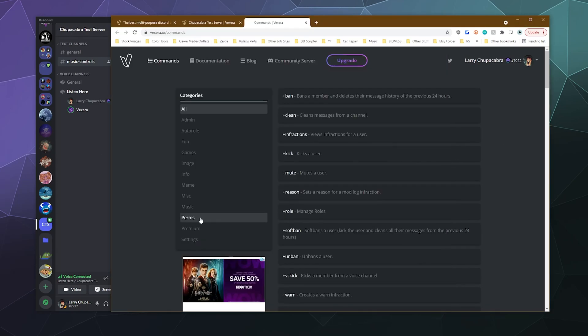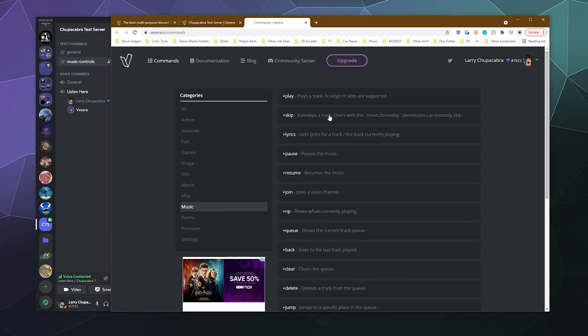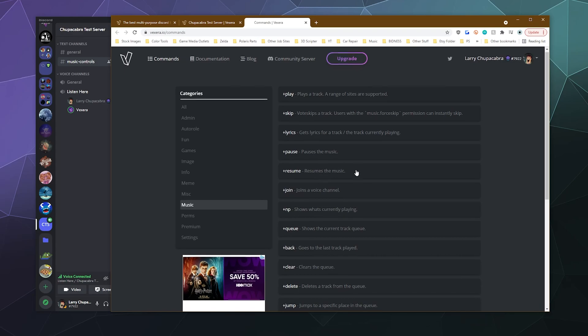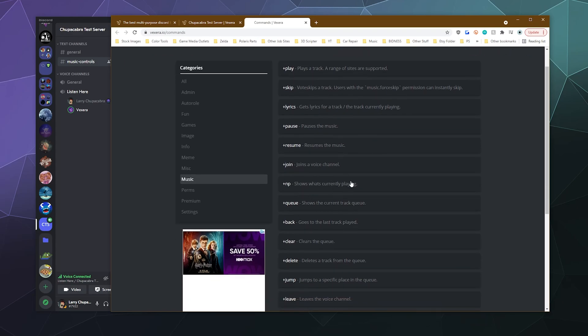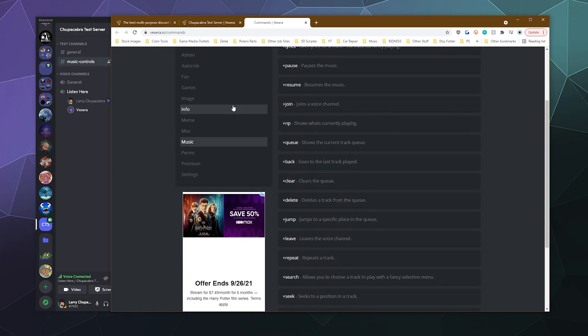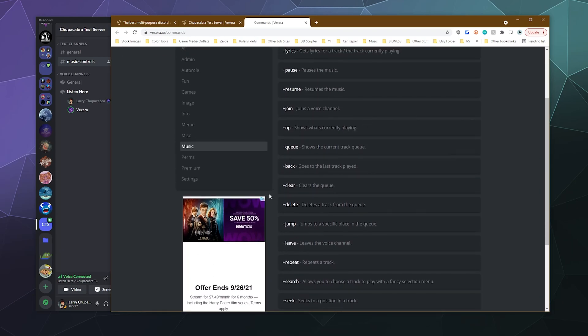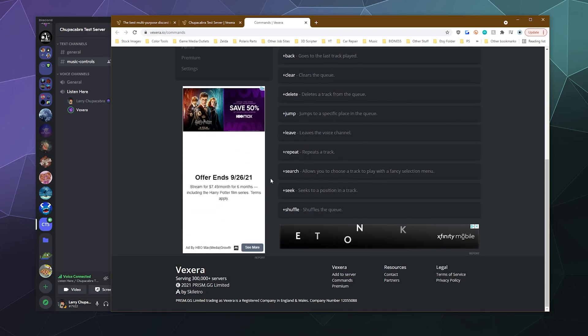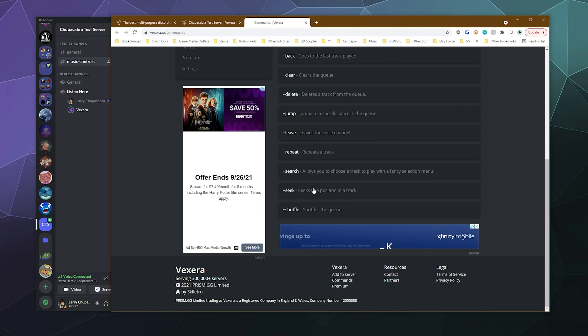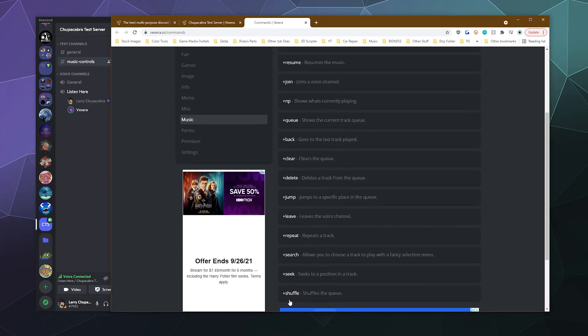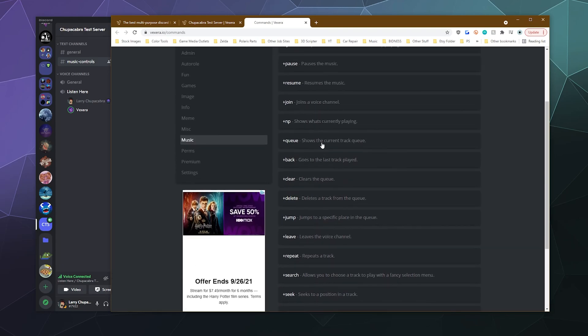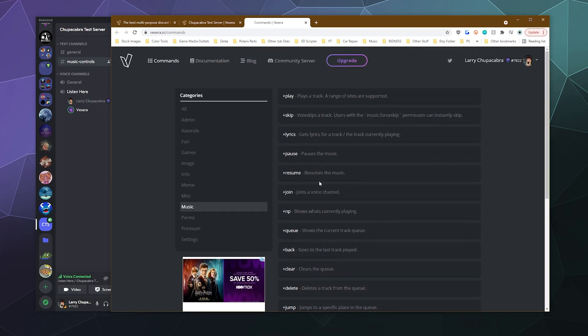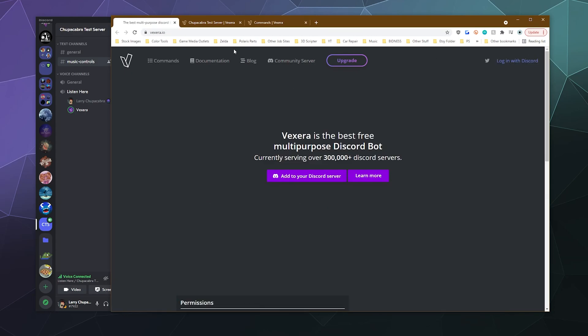And of course, the music lets you do everything from pause, unpause, resume, tell it to join a different voice channel, see what the queue is, clear the queue, delete a song from the queue, seek a position in the track and then shuffle the queue. All these good things can be yours for the low, low price of mostly free.